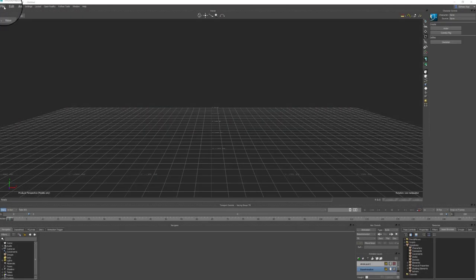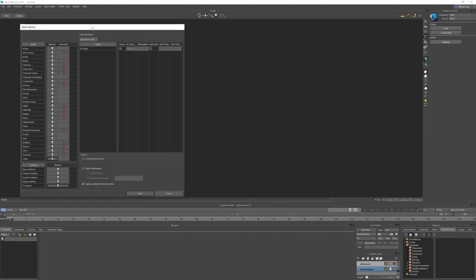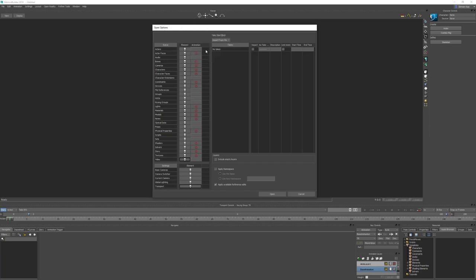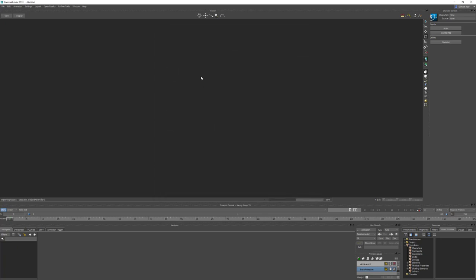To get started we're going to file open our character. This brings up our open options dialog window. We're just going to right click and load all elements. We don't want any animation in the scene when we're characterizing our character, so we're going to right click and discard all animation. We can right click and load all settings. This file was saved without any animation so there are no takes showing up. If there were, you just want to make sure they're unticked. Then deselect all the options down here and click open.